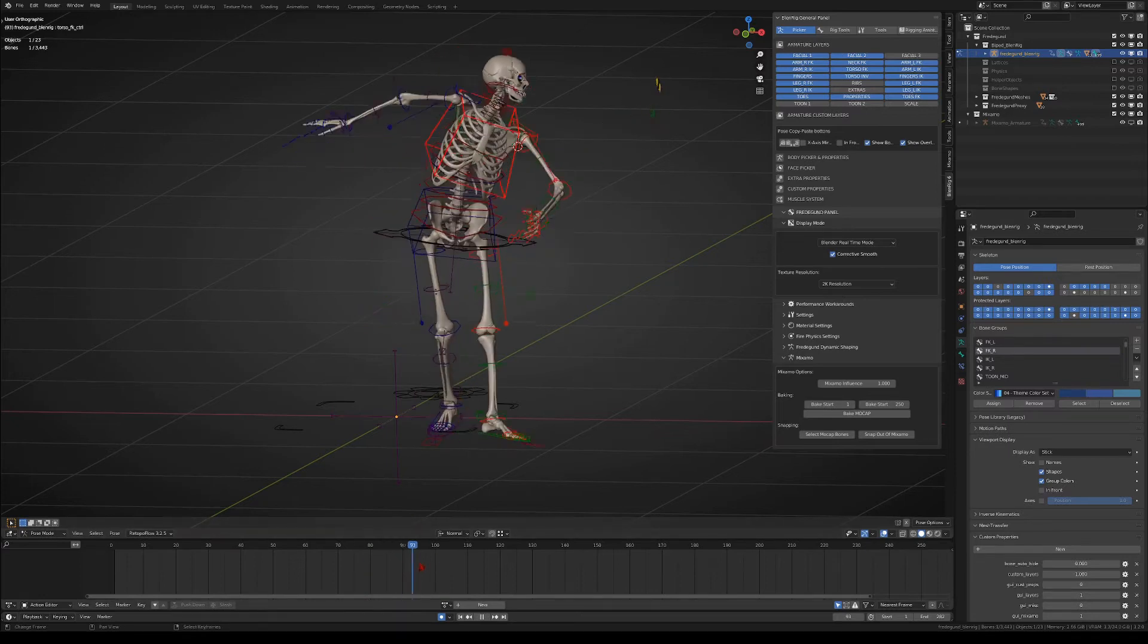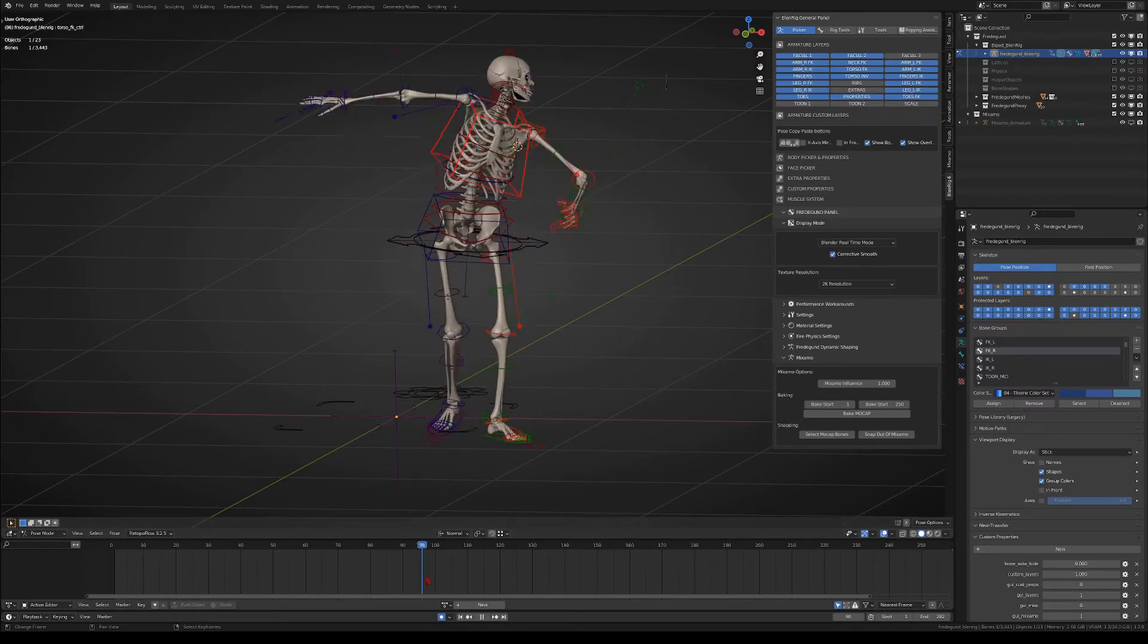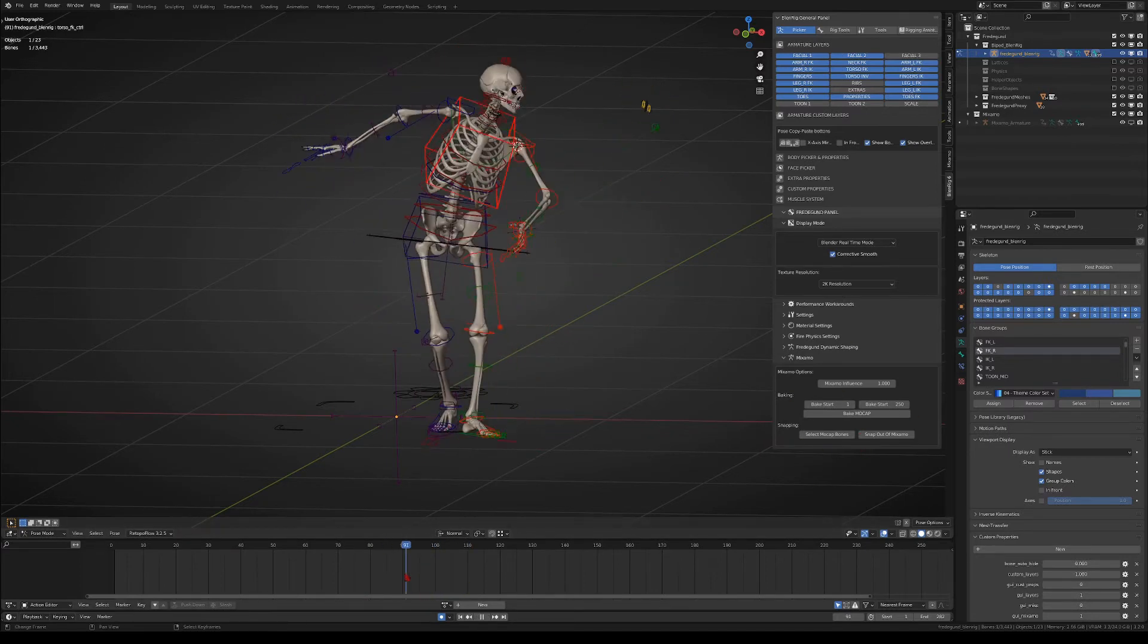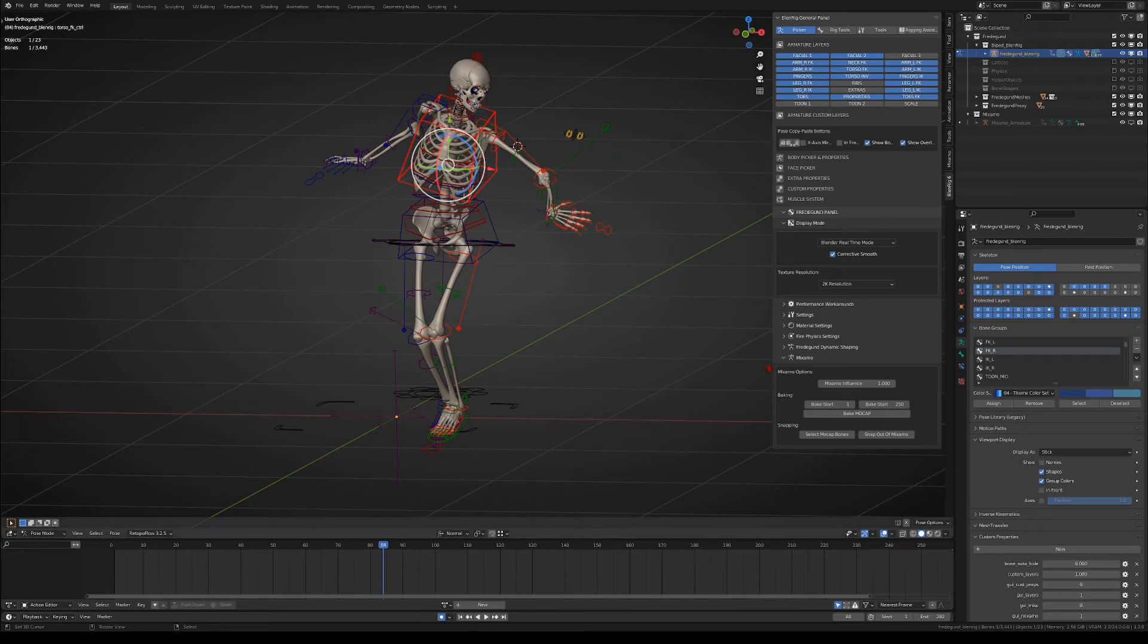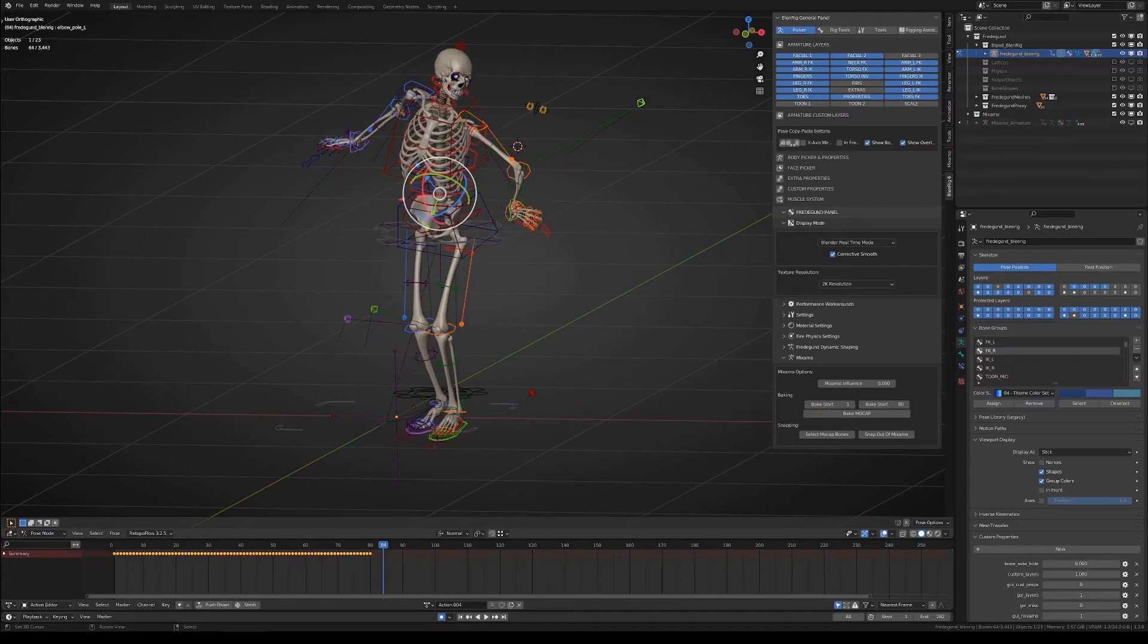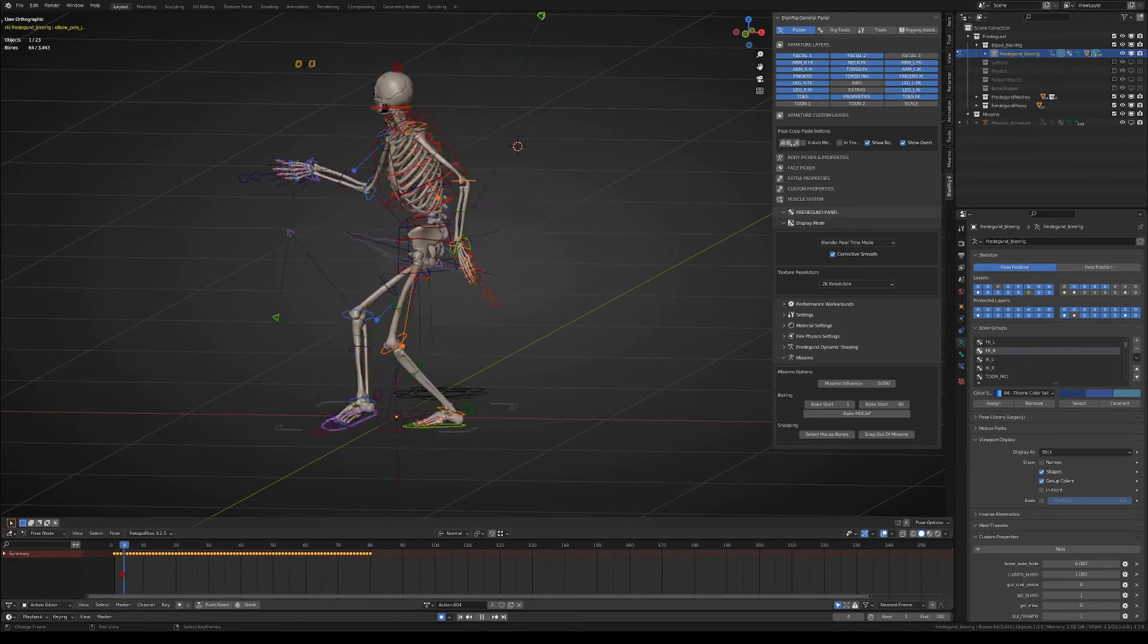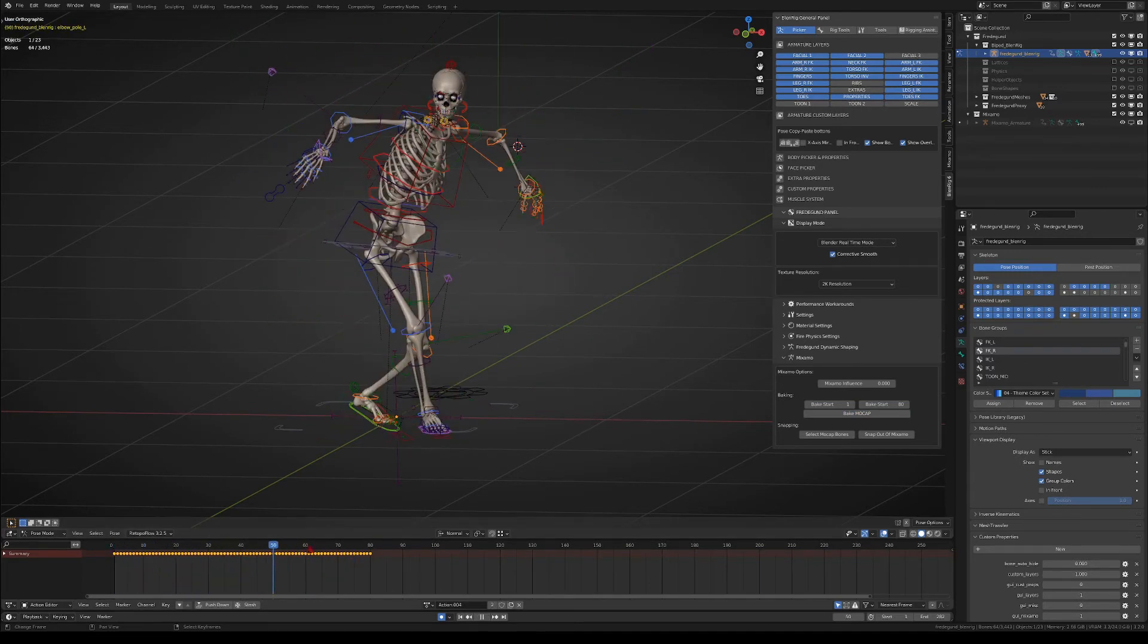If you want to bake the animation into the Blenderick armature, you simply have to set the start and end frames, and then you bake the mocap. Once you do that, notice that the Mixamo influence slider will be set to zero, so that the Blenderick armature ceases to follow the Mixamo armature.